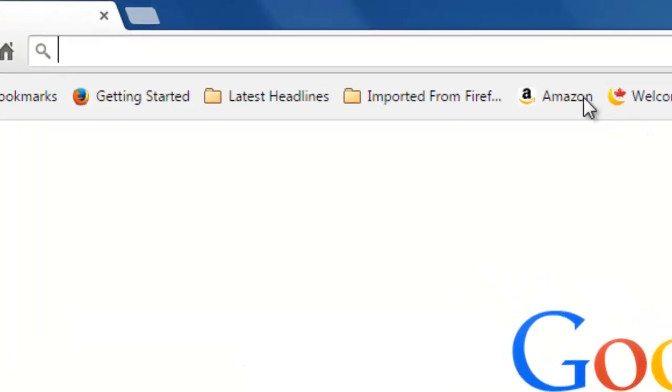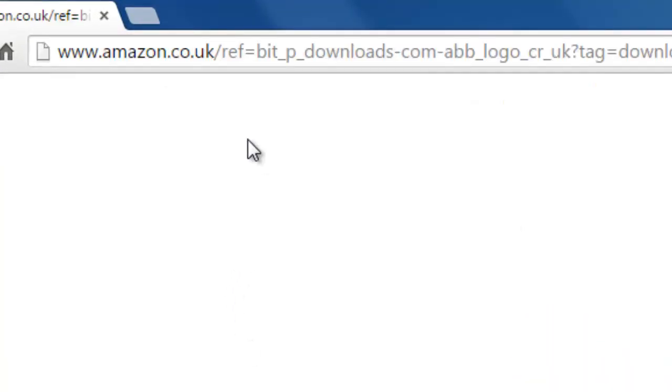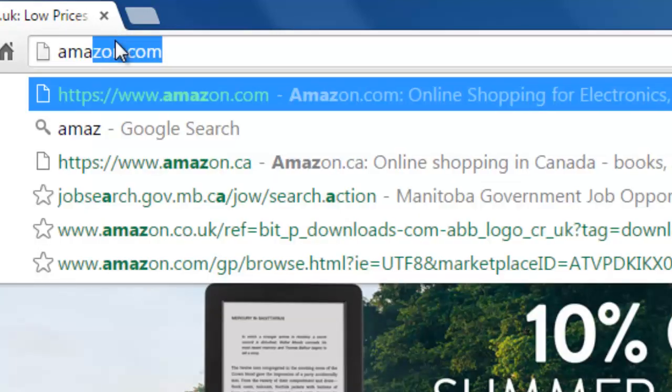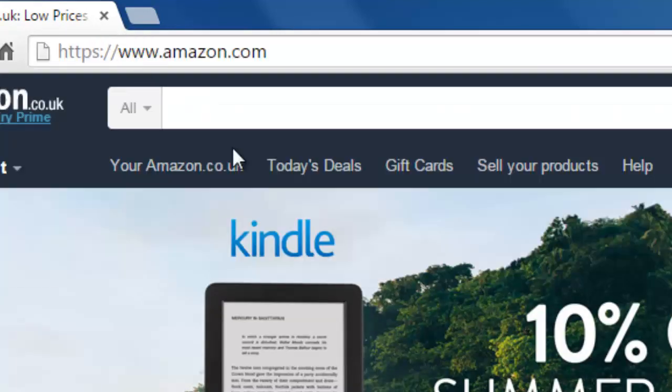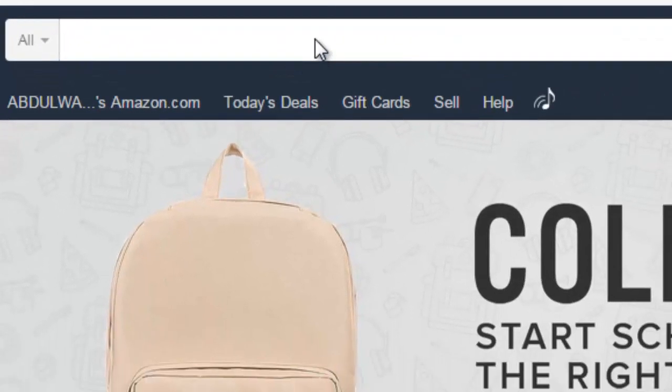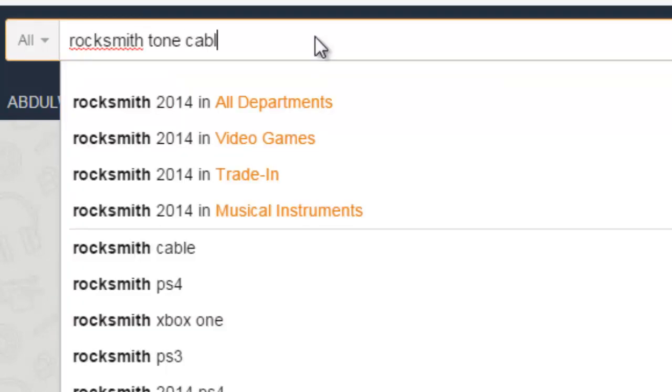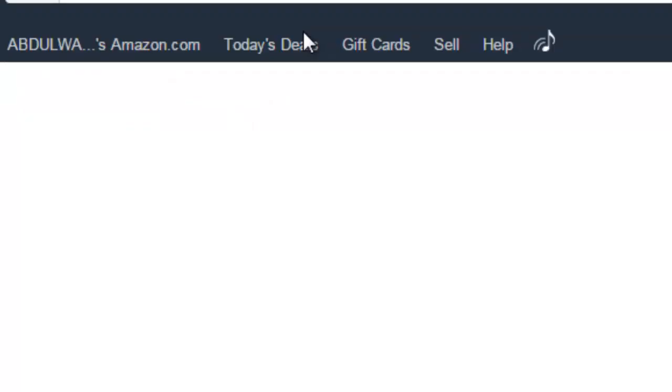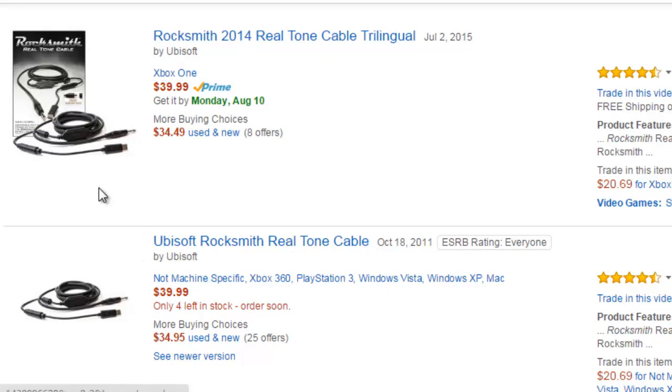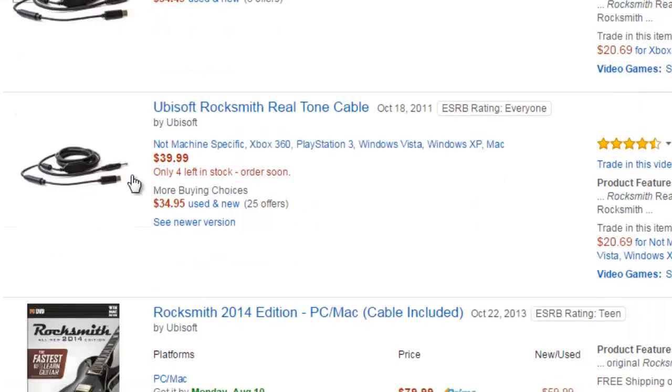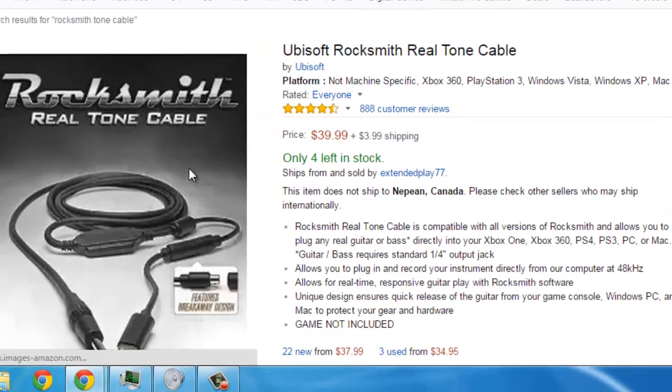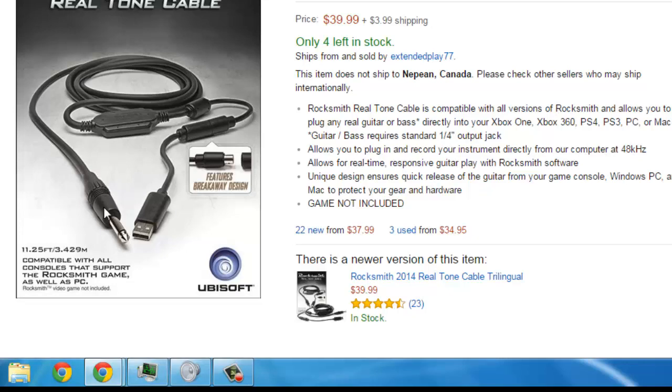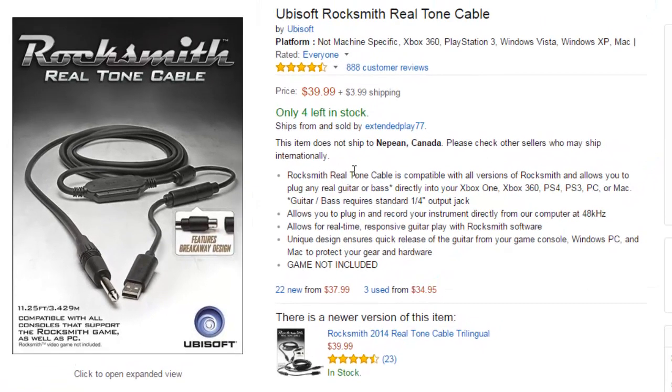I'm just going to go ahead and introduce the cable to you straight up. Let's go on Amazon, and let's look for Rocksmith tone cable. So this is it. This is the cable. It's a lot longer than it looks here. It's 11.25 feet, so it's pretty long.